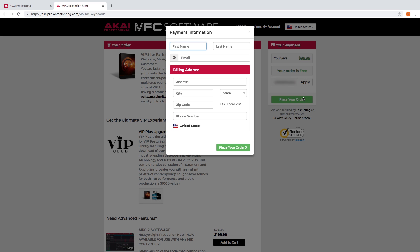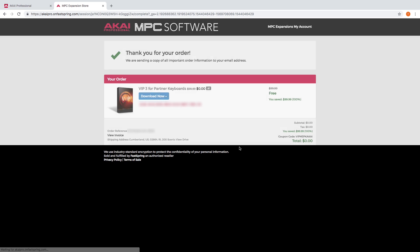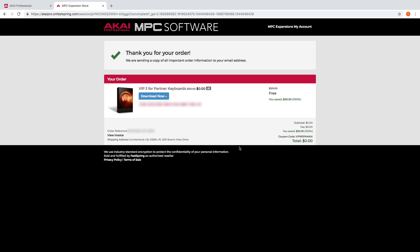A payment information window will appear. You will not need to enter any credit card information, only your name, email, billing address, and phone number. Click place your order once you've finished filling out the form.